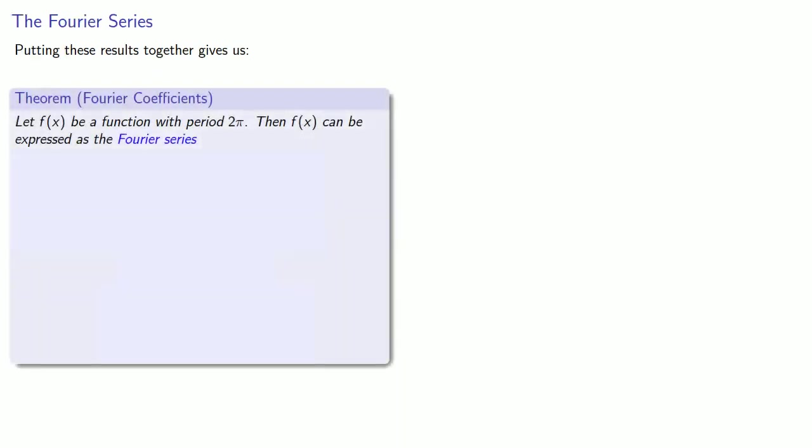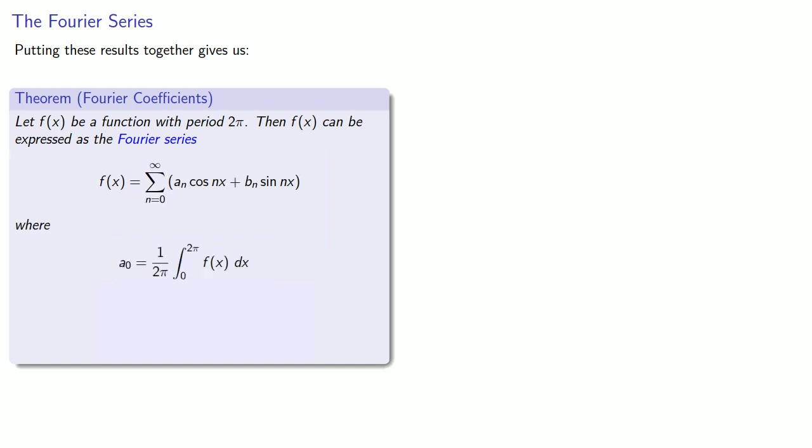So if we put all of these results together, we have the following theorem. Let f(x) be a function with period 2π. Then f(x) can be expressed as the Fourier series where our coefficients a0, the odd one, is going to be 1 over 2π times the integral from 0 to 2π f(x). And the others will be 1 over π times the integral from 0 to 2π of f(x) times either the cos(nx) or the sin(nx).